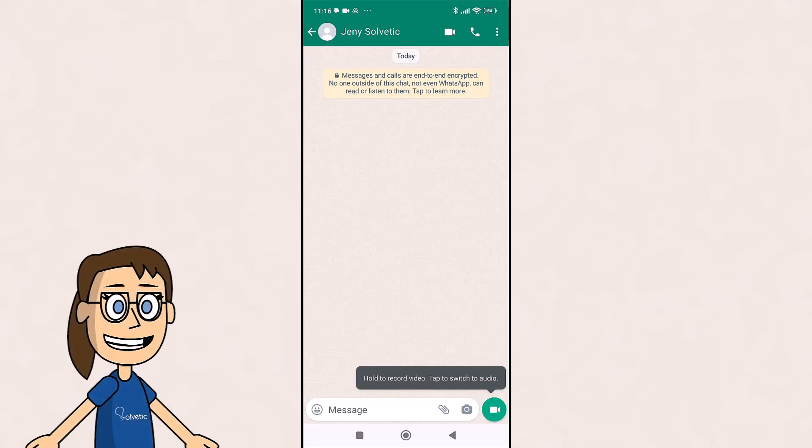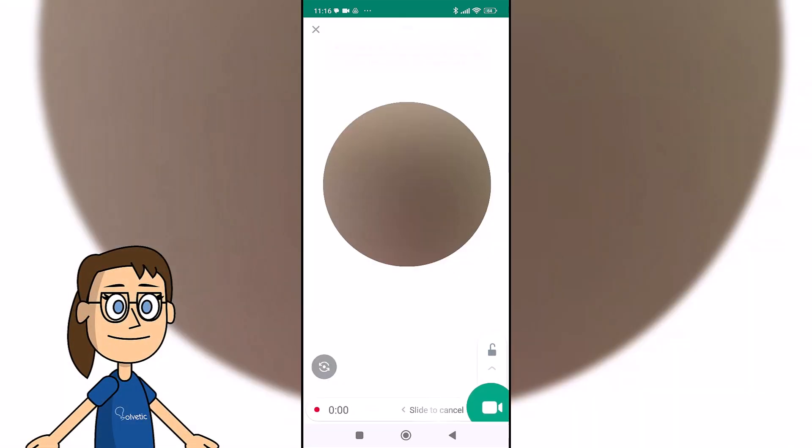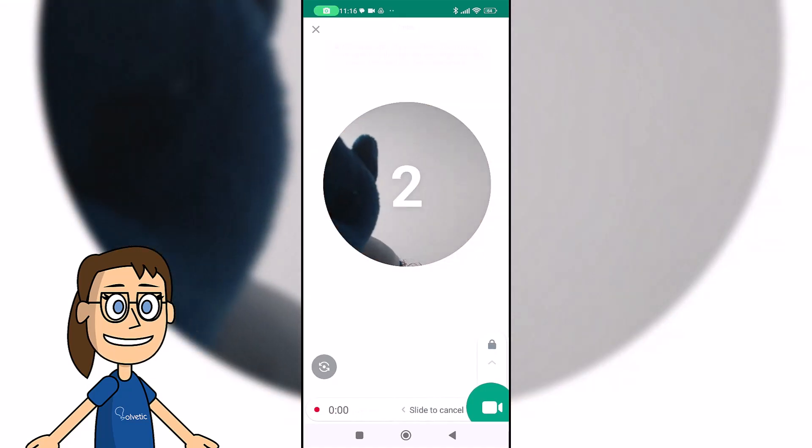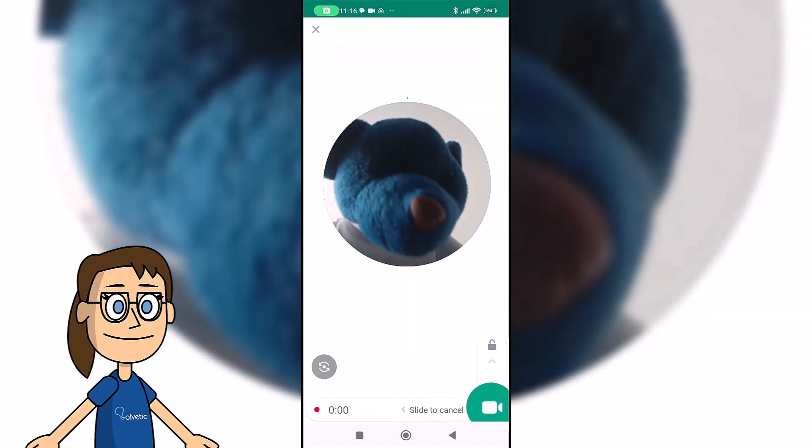You will see that the icon changes and transforms into a video. To record a message just press and hold as with an audio and you can start recording.